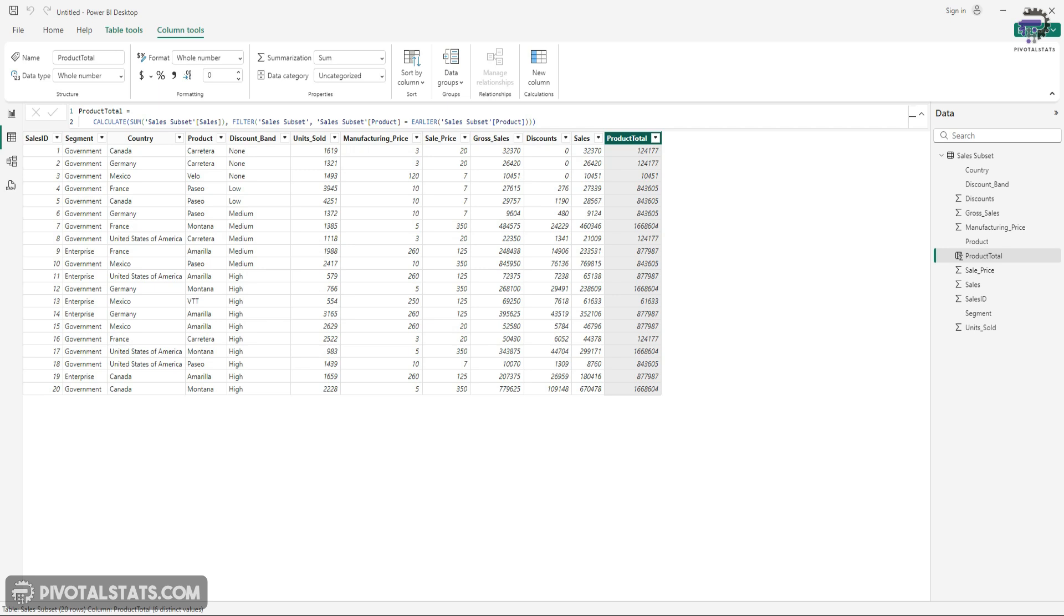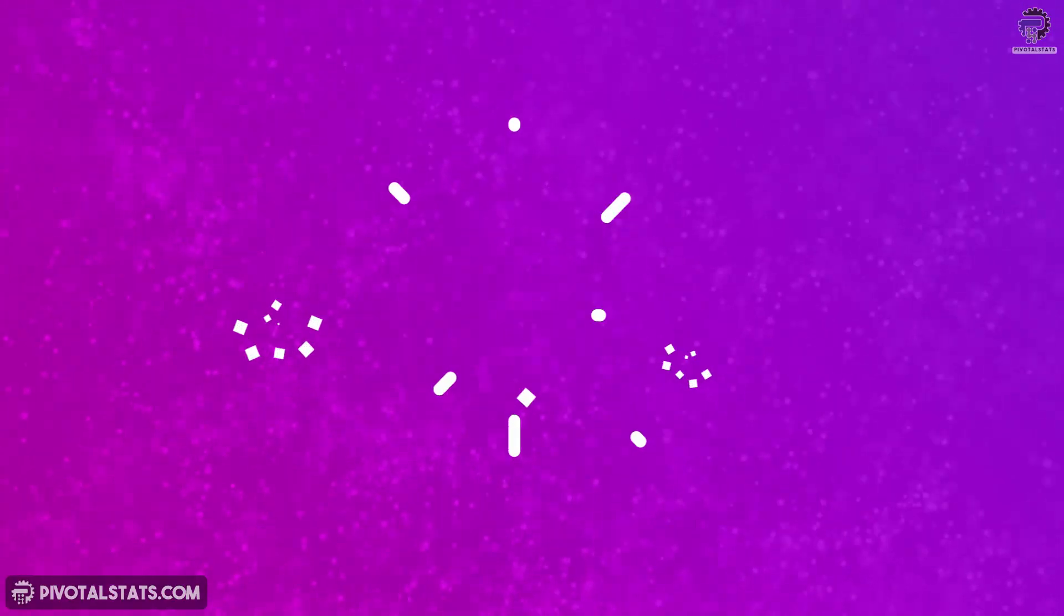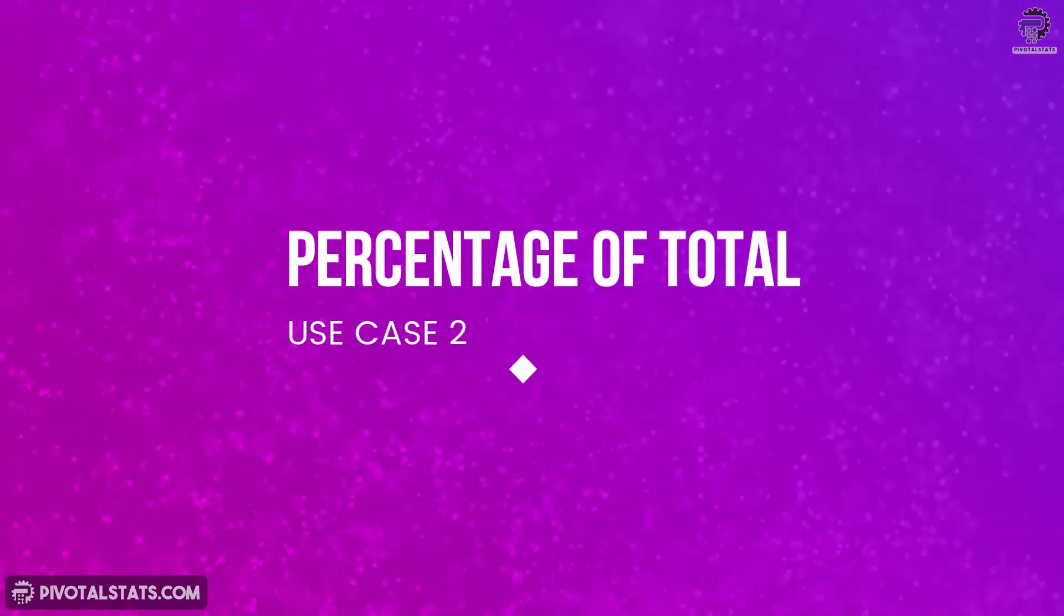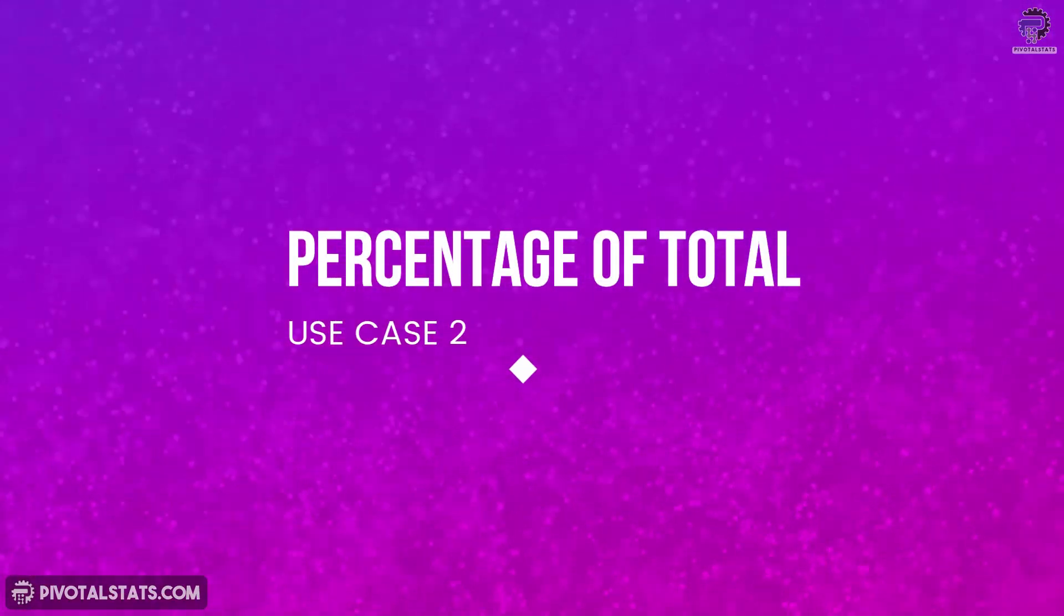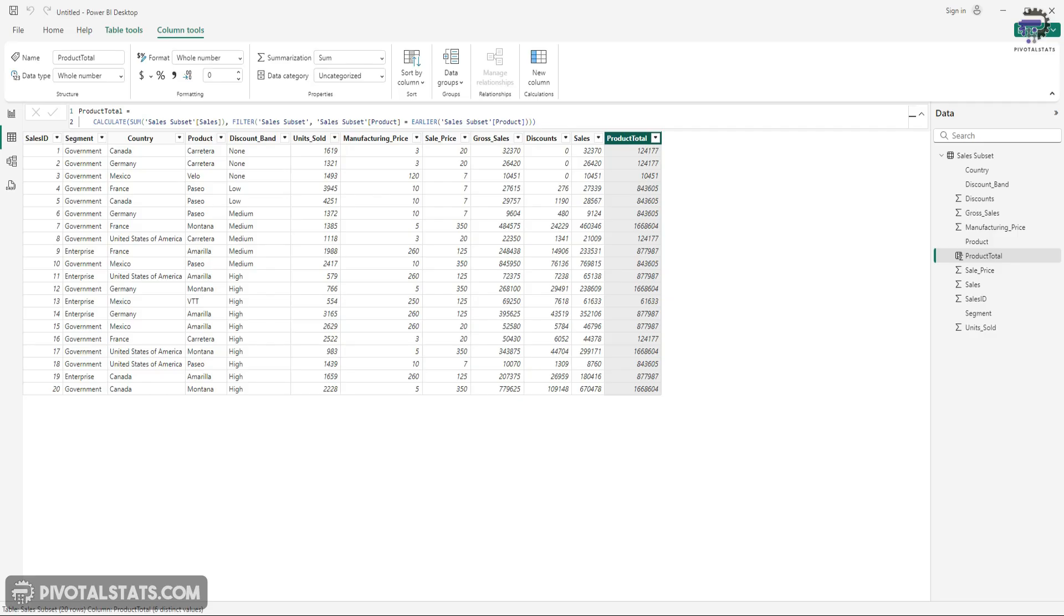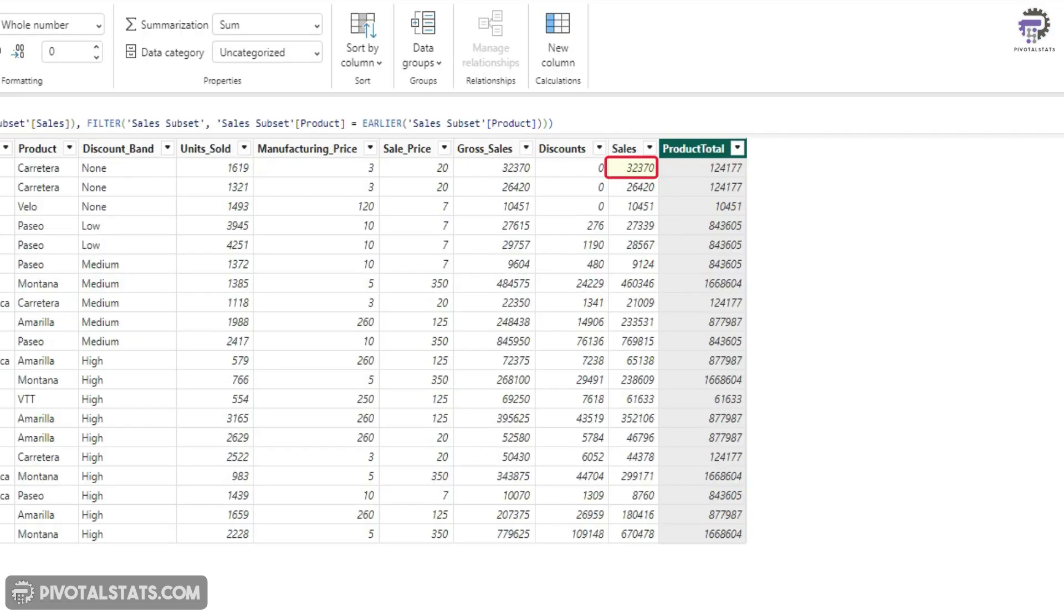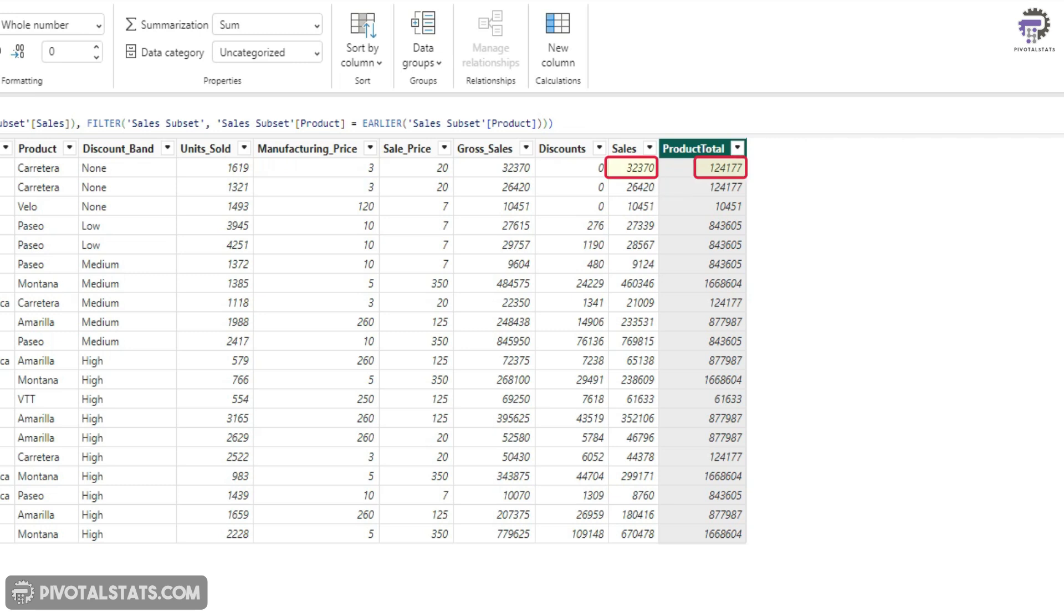Now, what about if you want to calculate the grand total percentage, which means you want to see what is the sales percentage of this against the grand total based on each product? Now, since you have already created this column, you can obviously create a new column and just divide this by this. But I will show you to do this in just one simple DAX function without creating a new column.